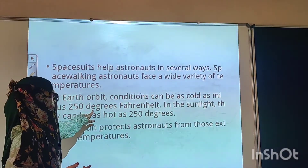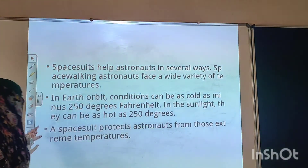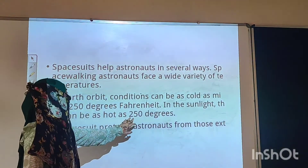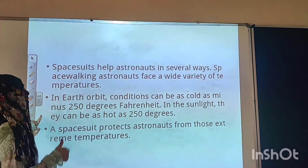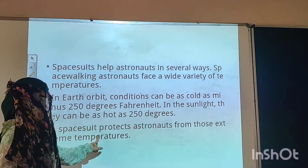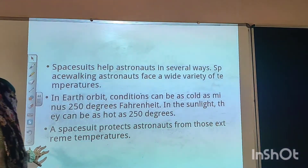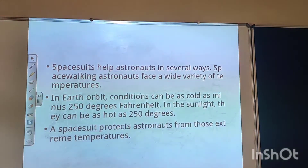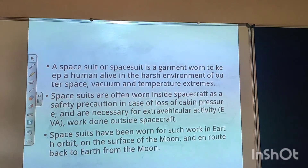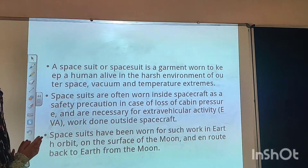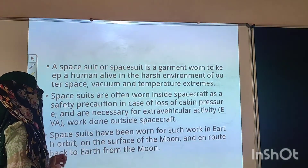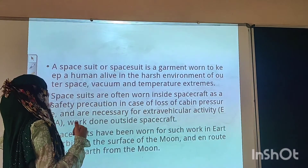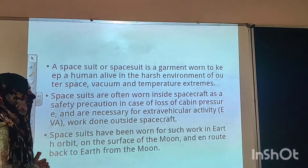The temperature conditions in space can be as cold as minus 250 degrees Fahrenheit in the shade, and in the sunlight it can be as hot as 250 degrees Fahrenheit. During such conditions, the space suit will protect the astronaut from those extreme temperatures.